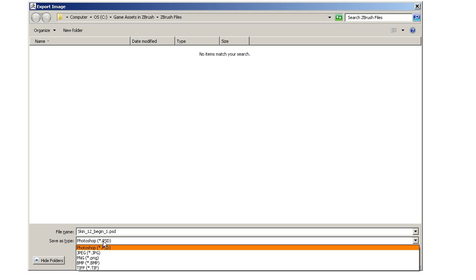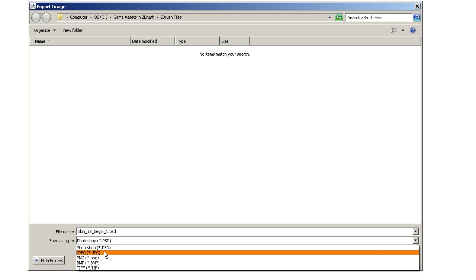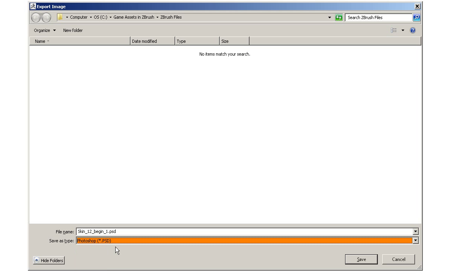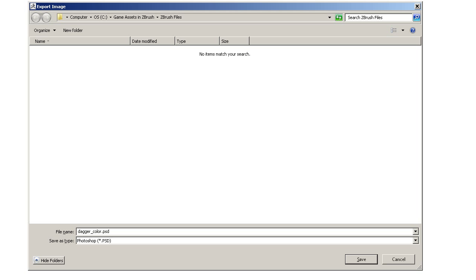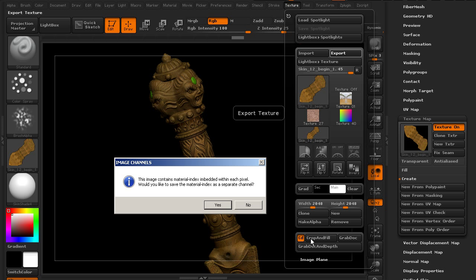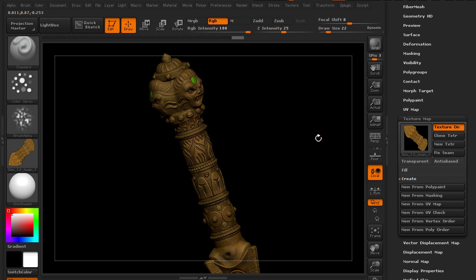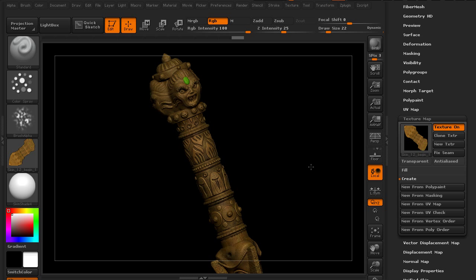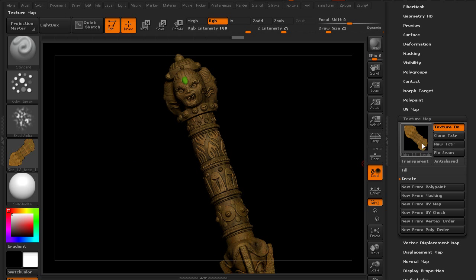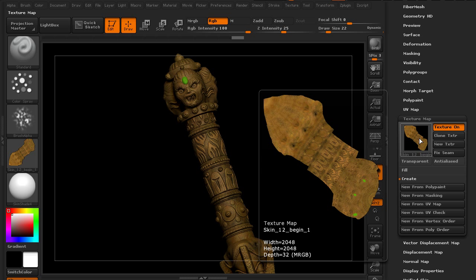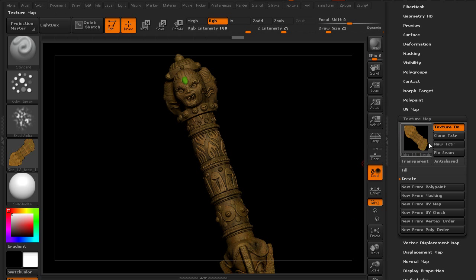We'll navigate to our project files and you can choose what kind of image you want to create. I'm just going to choose a Photoshop image, a PSD, and let's call this dagger color. We'll save that. It's going to tell us that it has a material index embedded within the pixel from the actual jewel here. We want to save it as a separate channel. Okay, so we've now saved out the color texture.